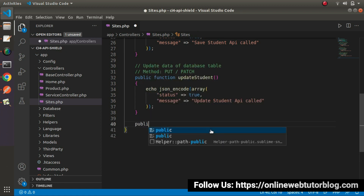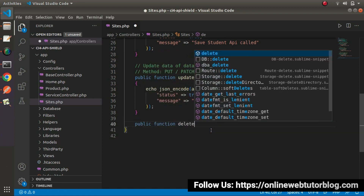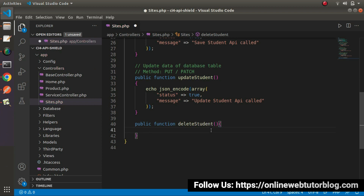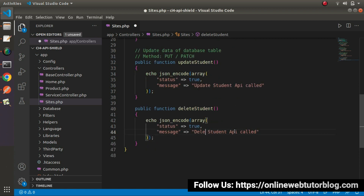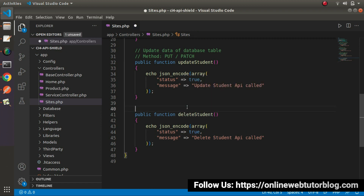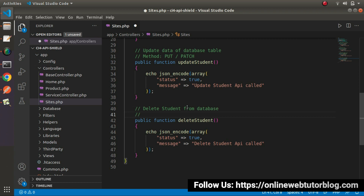Finally, we'll create one more method for delete_student. By the help of this method, we can delete a specific student from the database. Inside this method it will receive a student ID or any ID condition, and on the basis of that we can delete data from the table. The static message will be 'Delete Student API gets called', and here it's a delete method type.